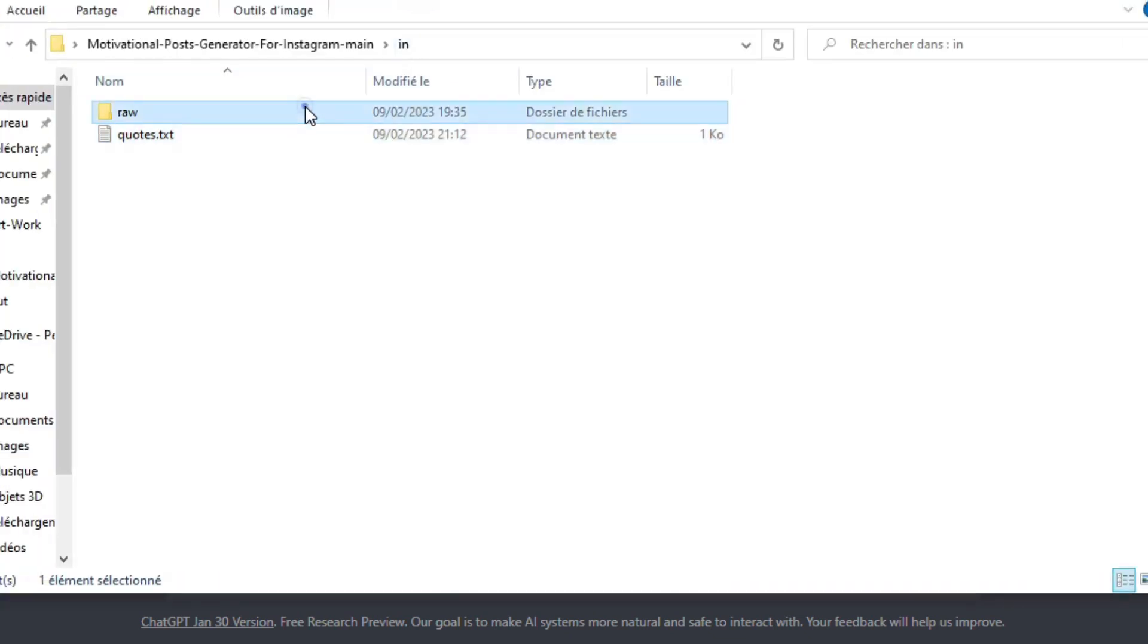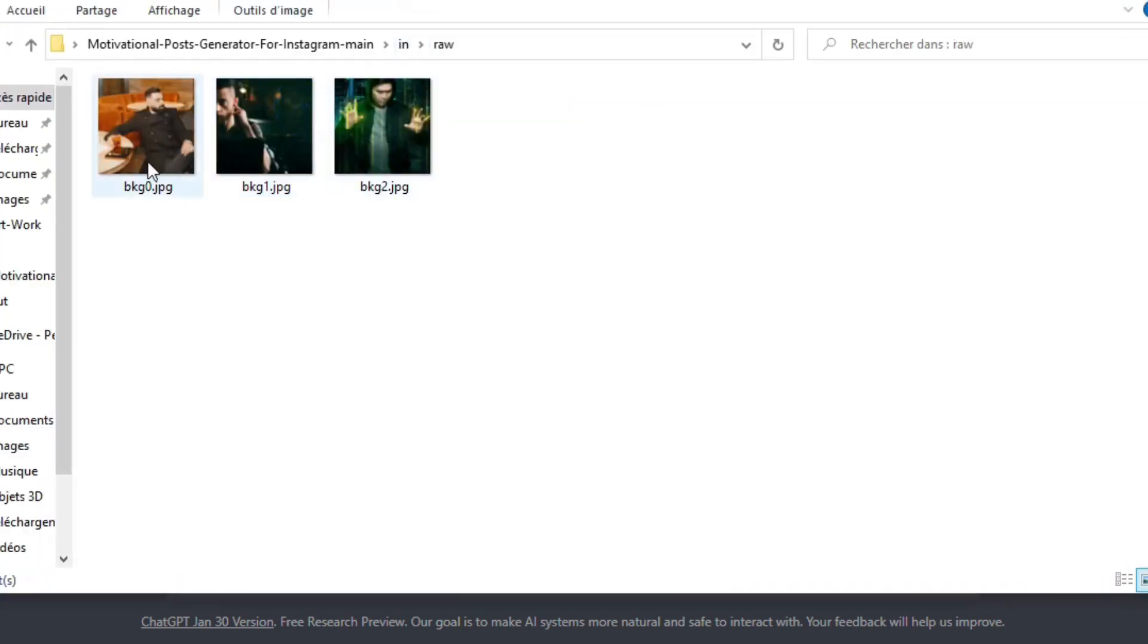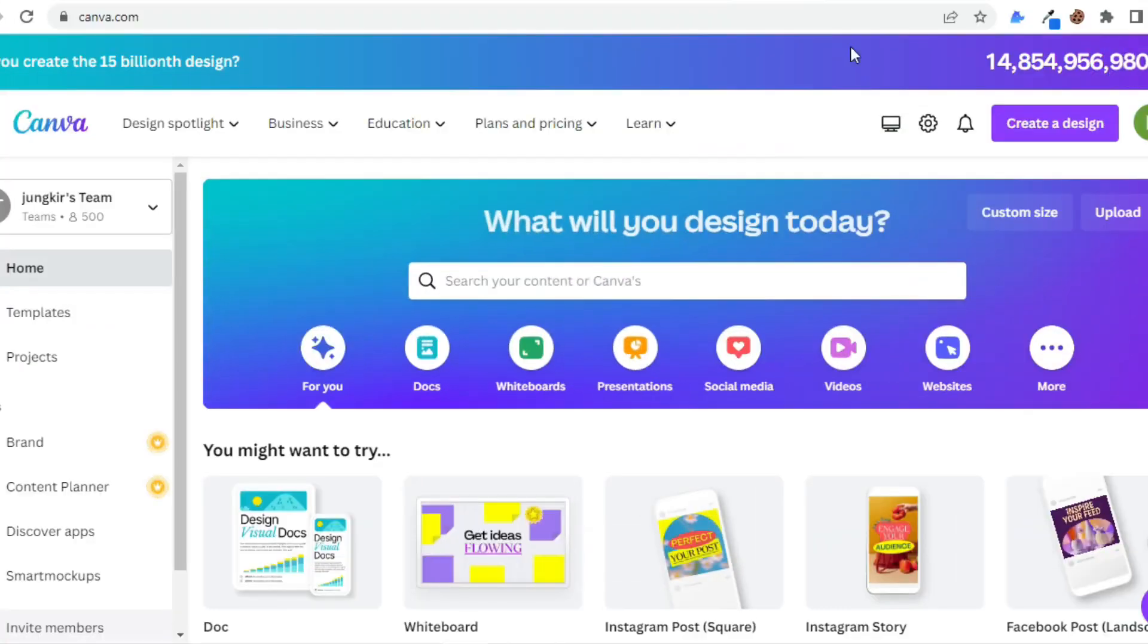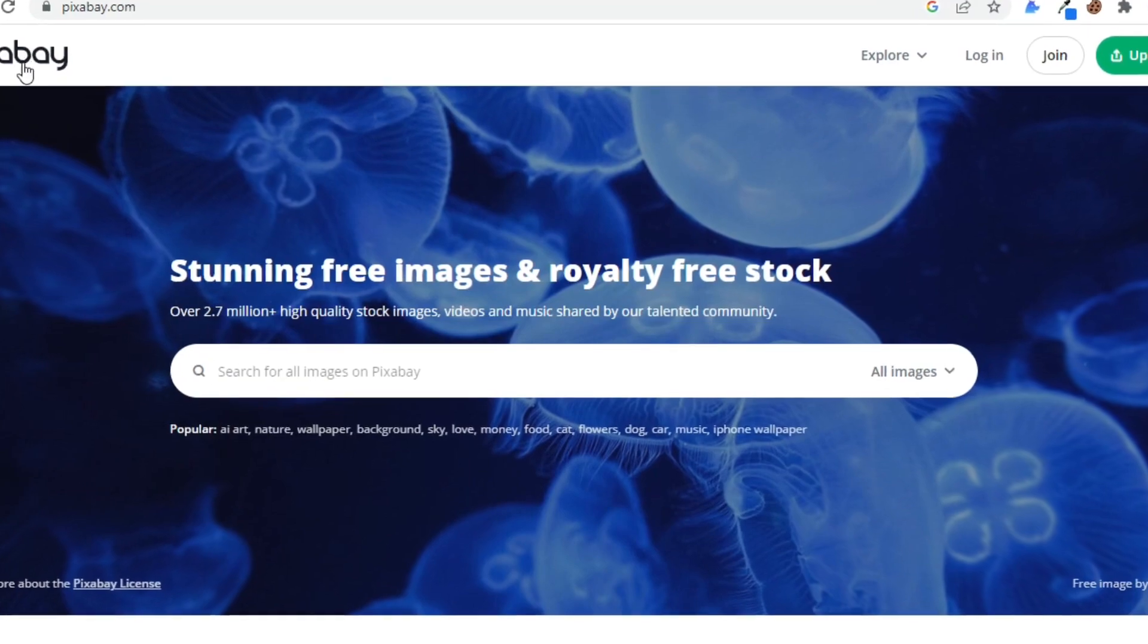And those are the images I'm going to use for this tutorial. And in order to get these high quality images, you can use either Canva or Pexels and Pixabay as well.